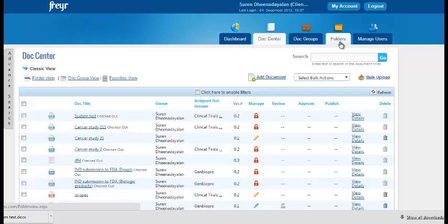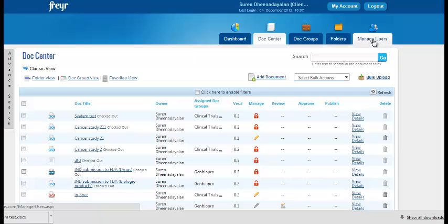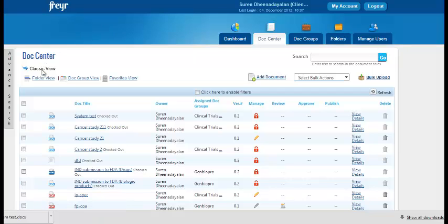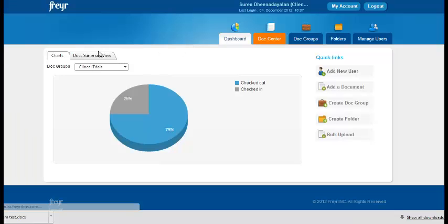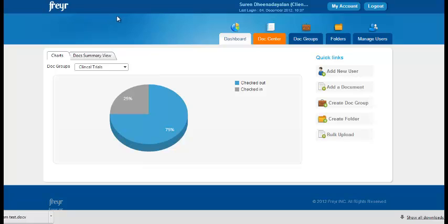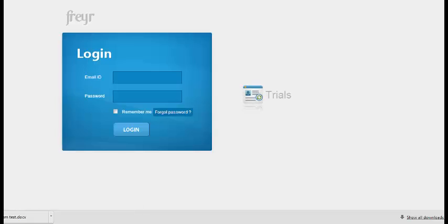The next feature available is the folders and the manage users where you can assign permissions to multiple users. So this is the entire snapshot of what the Frayer ETMS management software can do and ease all your document related problems. Once you have managed all that, you click on logout. Thank you for watching this video.